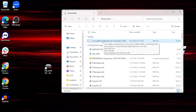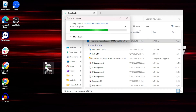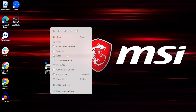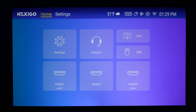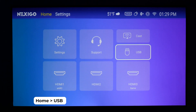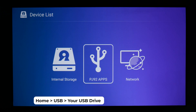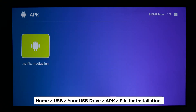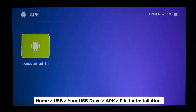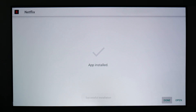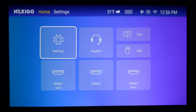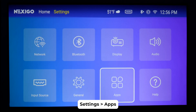Once you download the APK file, copy it over to your USB drive and then eject the device. Then, plug the USB drive into your Aurora Pro and open it by selecting Home, then USB. Then select your USB drive. Go to the APK folder and select the file you want to install. Once the app is finished installing, you can access it from the Aurora Pro homepage by navigating to Settings, Applications.